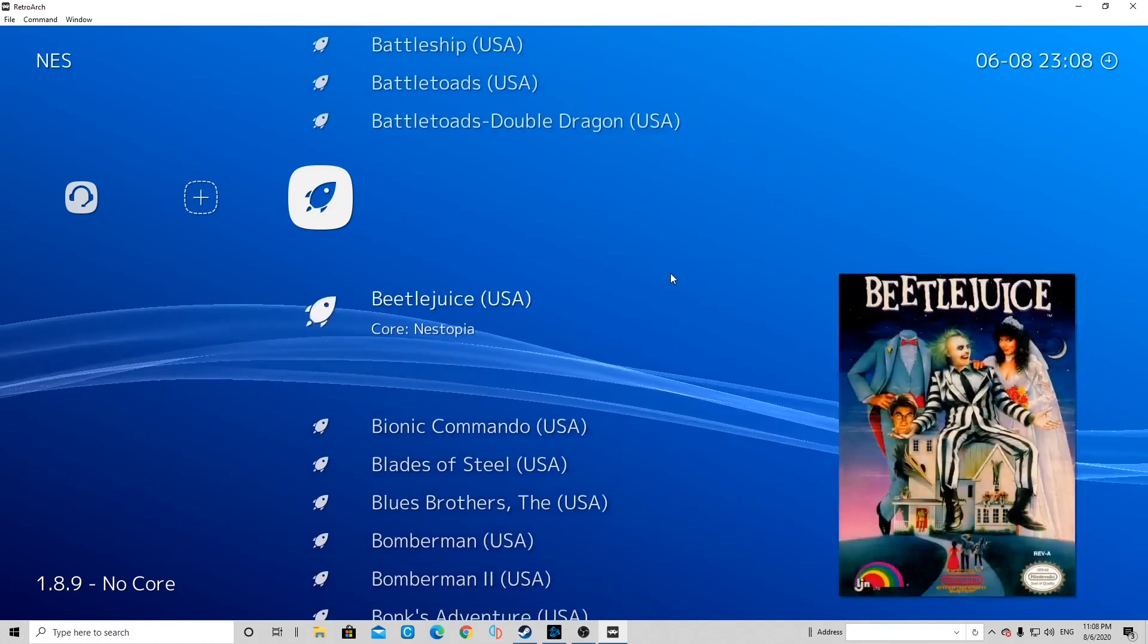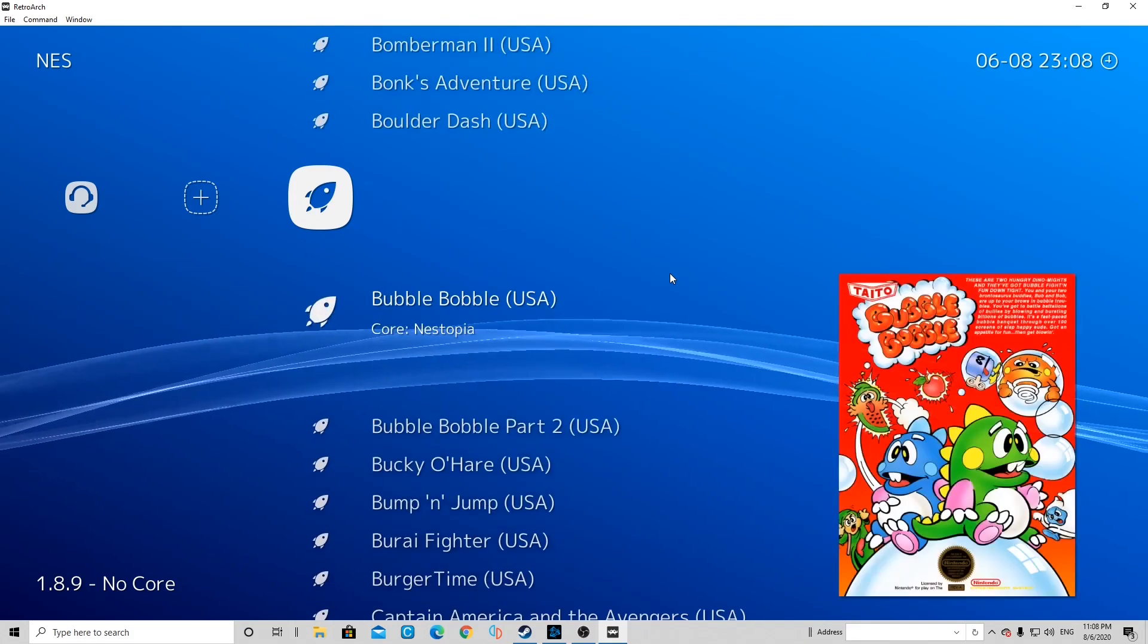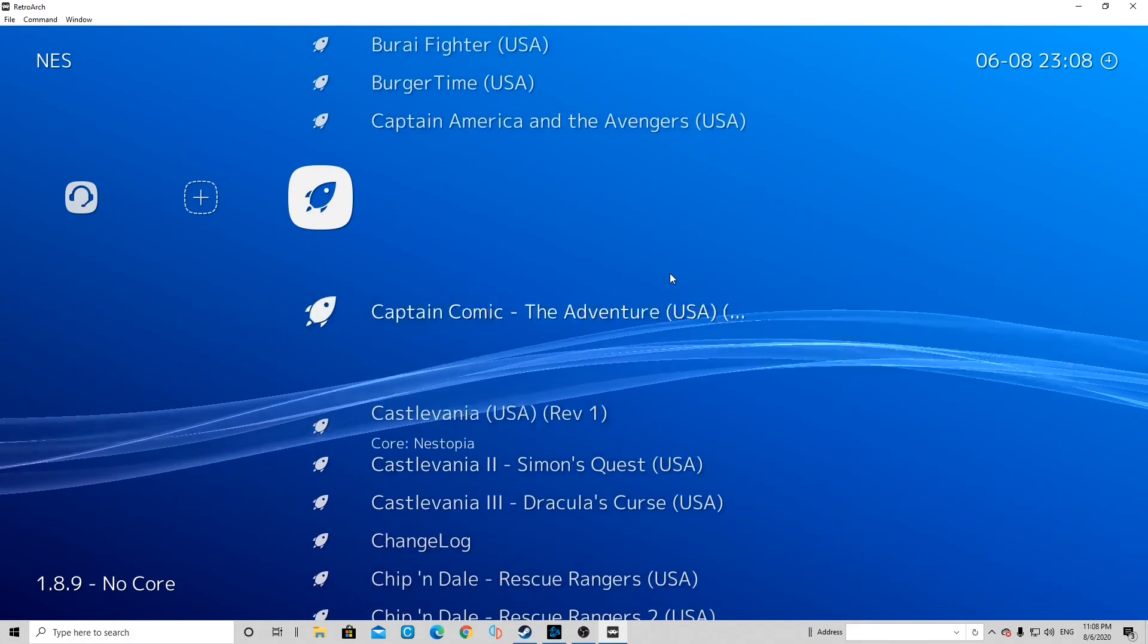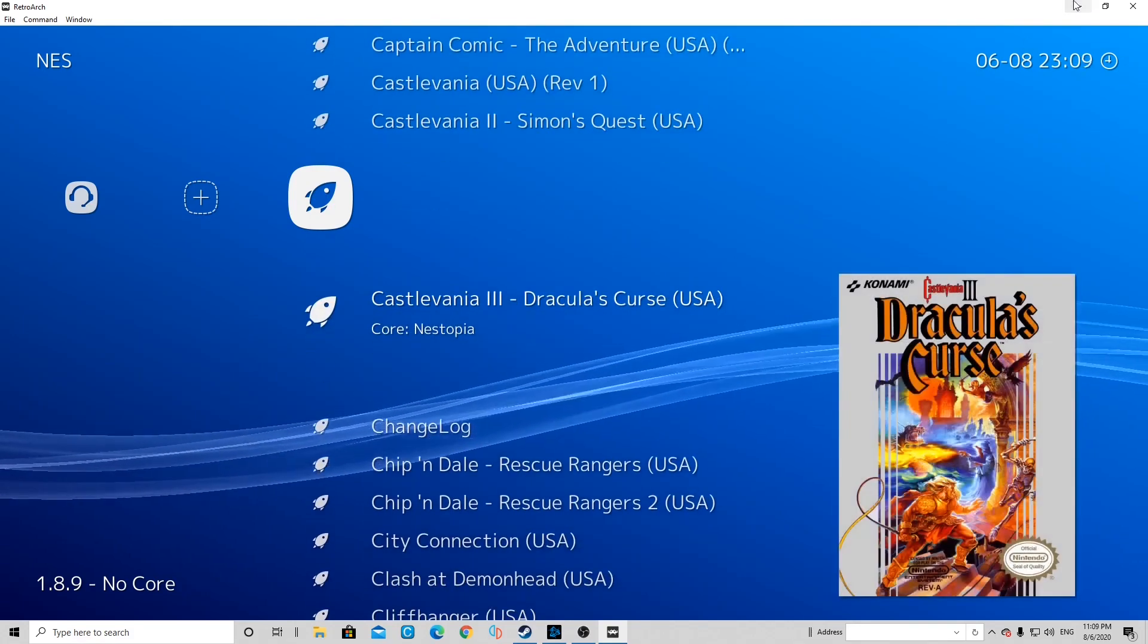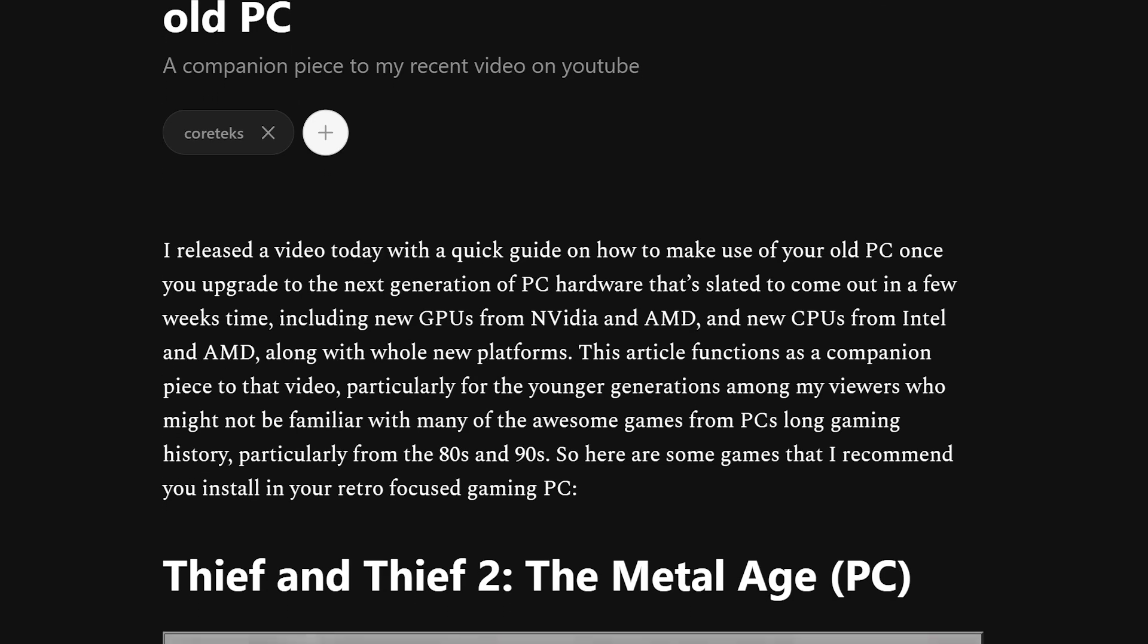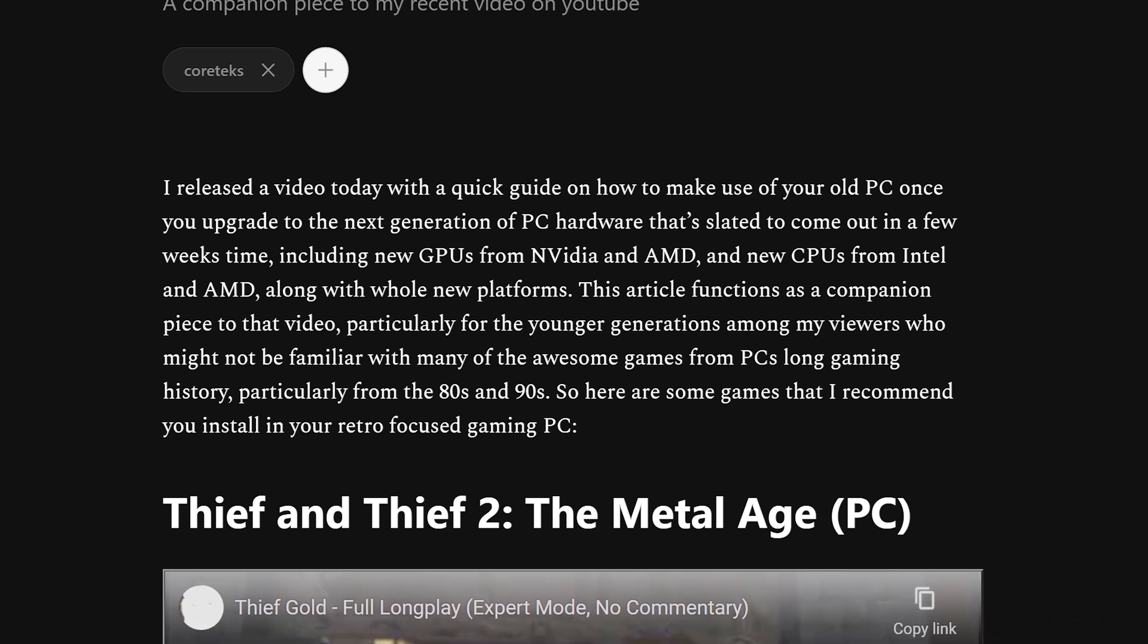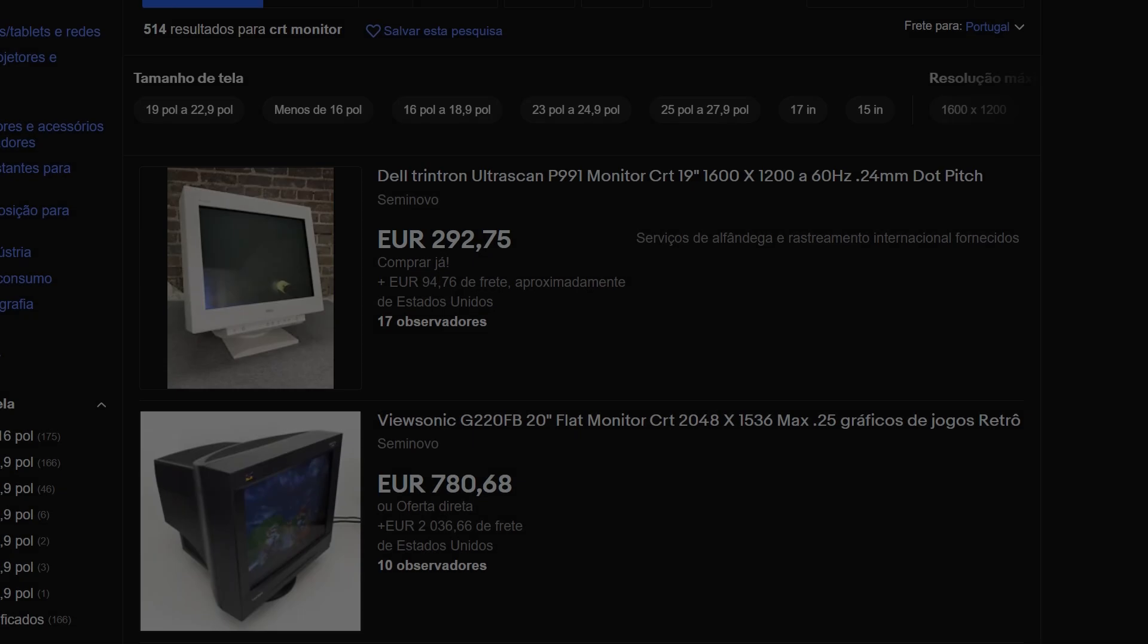Now if you're younger and you're not familiar with these older games and you don't know where to start, I've compiled a list of classic games that I recommend over on the Cortex Substack - there's a link in the description for that. Oh and regarding CRTs, these have been getting more and more expensive in recent times.